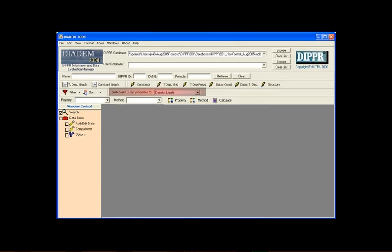This toolbar is used to quickly change the temperature-dependent property in use in all open windows. For example, if I had a variety of temperature-dependent windows open and wanted to quickly view data for liquid vapor pressure, selecting liquid vapor pressure from this list changes all temperature-dependent windows to display data for that property.